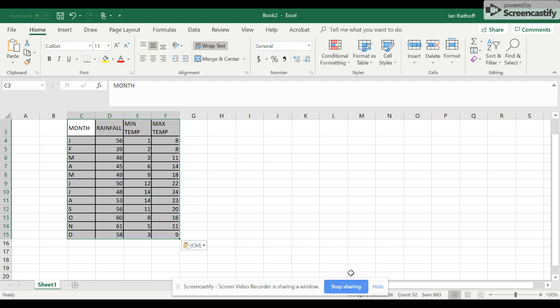Hello and welcome to how to make a climate data graph in Excel. First of all, you will have seen that on the screen here I've included all of the data for